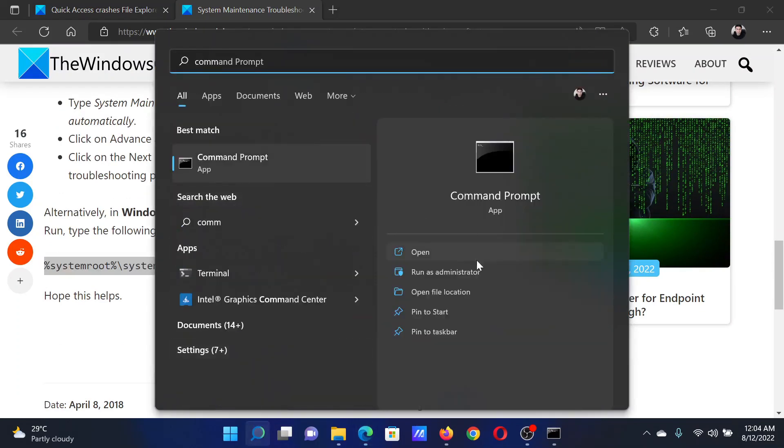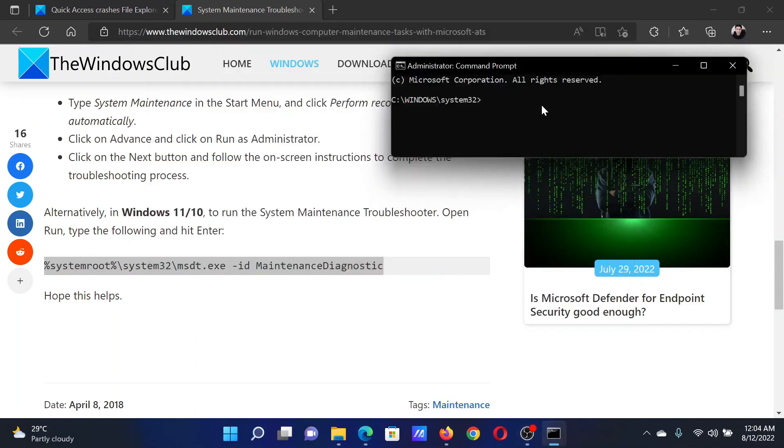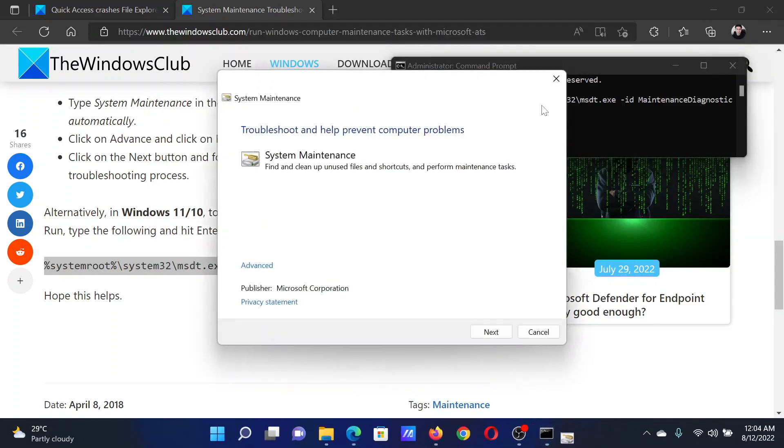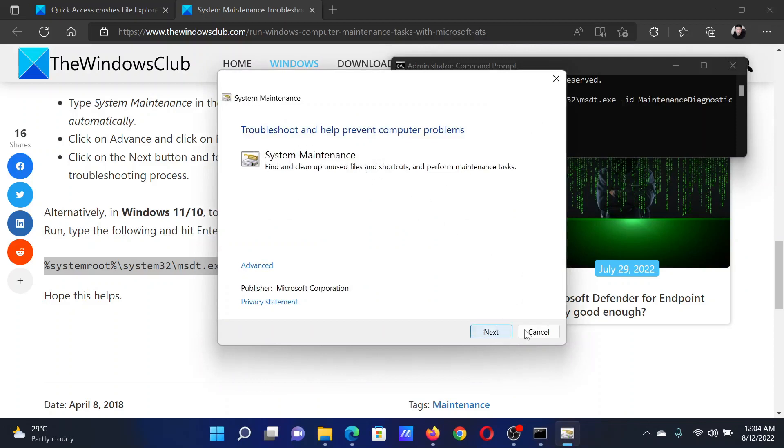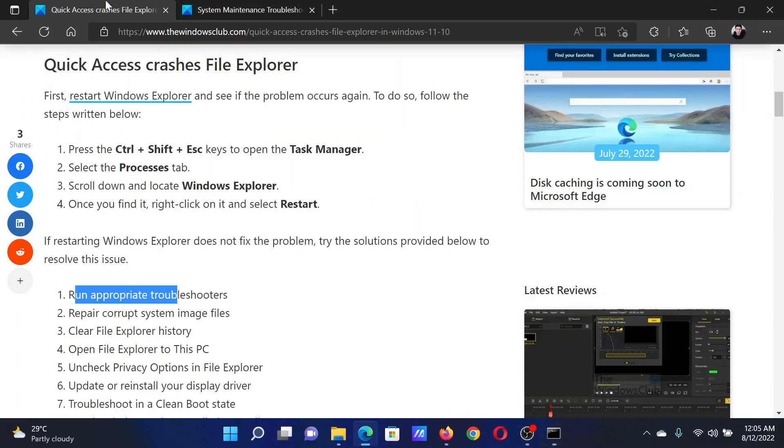Click on Run as Administrator to open the elevated Command Prompt window. Paste the command here and hit Enter, and this will open the System Maintenance troubleshooter. Click on Next to run it.